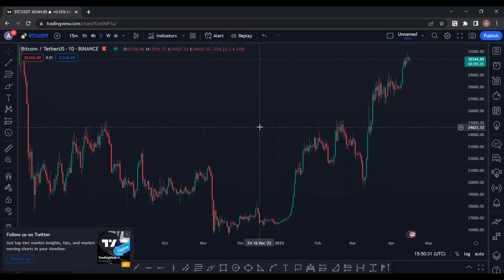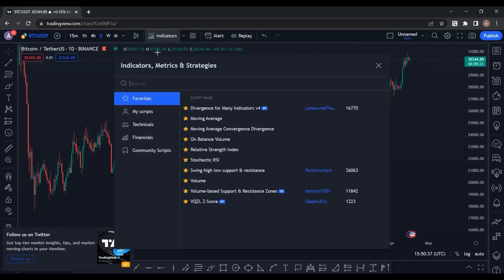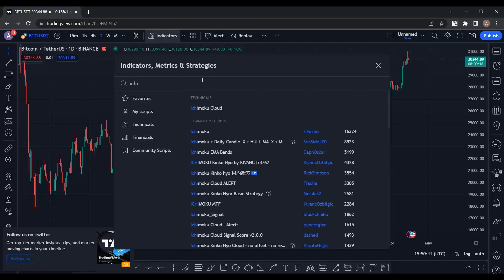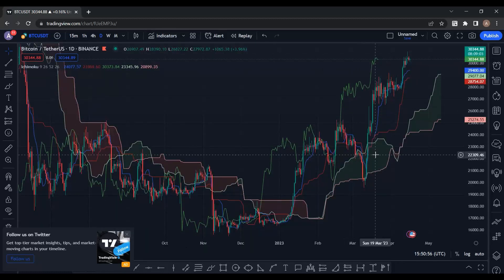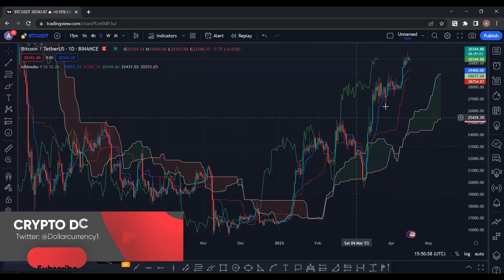It's a really amazing and powerful indicator. To add it to the chart you have to go to the indicator section and type 'Ichimoku Cloud.' There are a lot of indicators based on Ichimoku — we want the one called Ichimoku Cloud. Add it to your favorites, click on it, and it will be added to your chart.